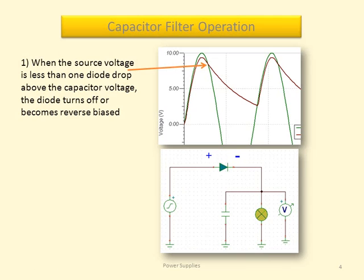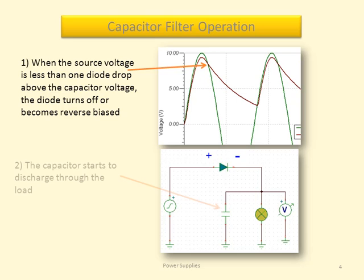When the source voltage is less than one diode drop above the capacitor voltage, the diode turns off or becomes reverse biased. The capacitor starts to discharge through the load.